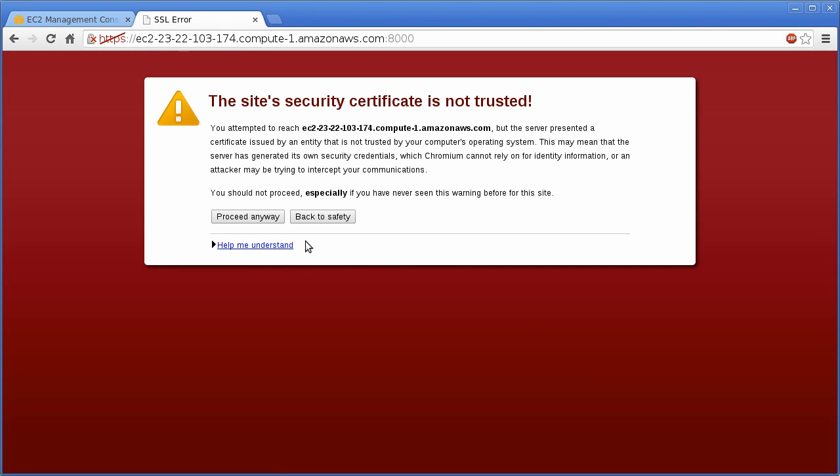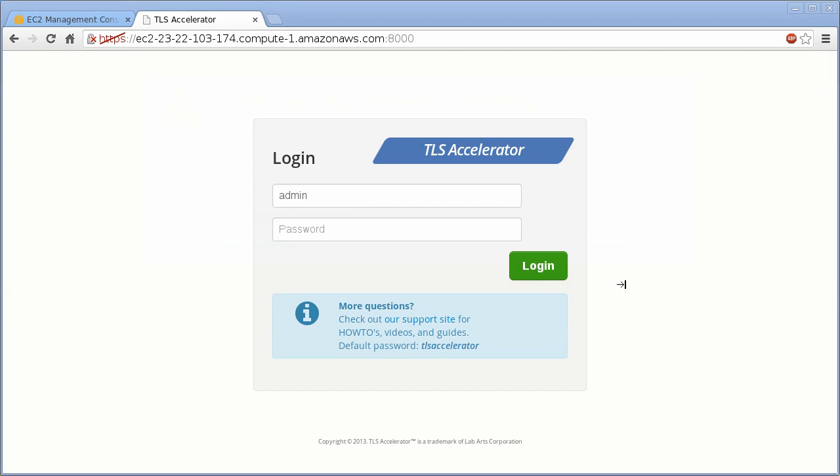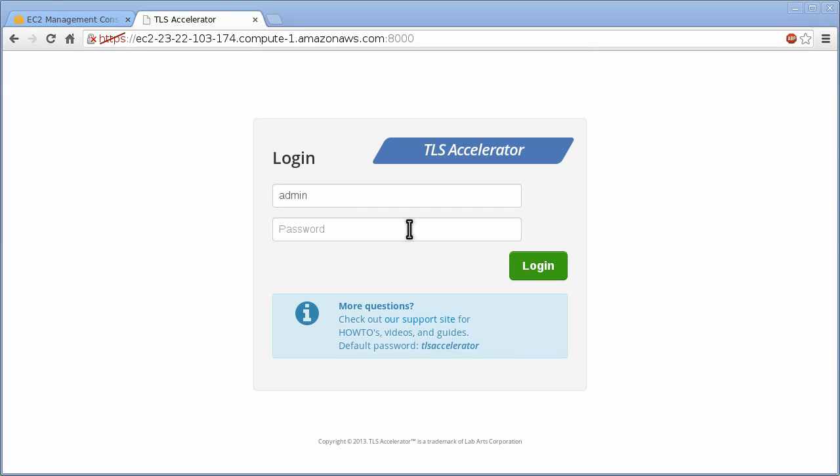After you've accepted the certificates, go ahead and log in. The default password is simply TLS Accelerator.